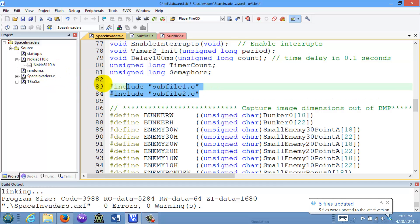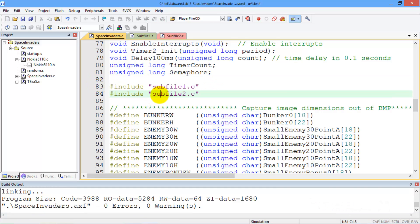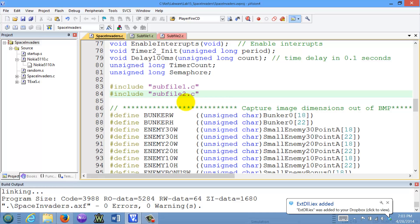And when your second, third, fourth, or fifth file is added in using include quote sub file one dot C two, three, or four. That's how it works.